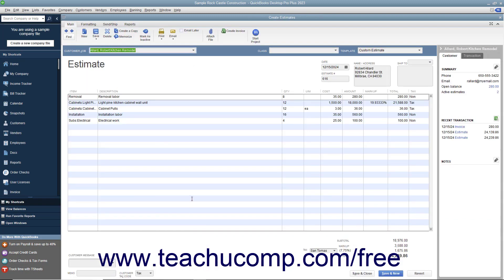With the estimate you want to inactivate displayed within the Estimates window, click the Mark as Inactive button within the main tab of the ribbon at the top of the window.